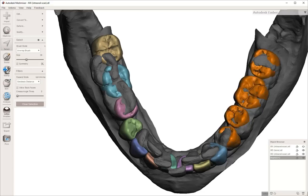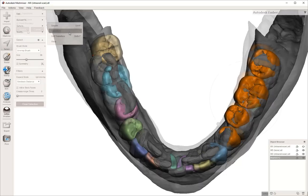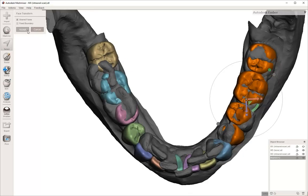After you do that, you can use the expand the connected tool, which a shortcut for that is E on the keyboard. And then after that, if you type T on the keyboard for transform, it's going to allow you to move just those teeth that have turned orange.